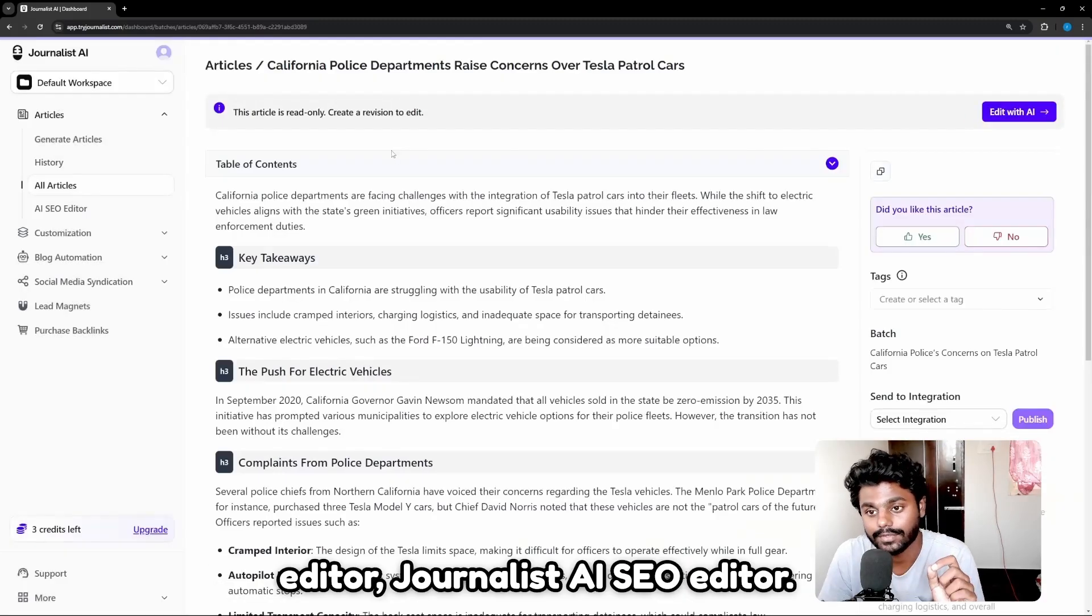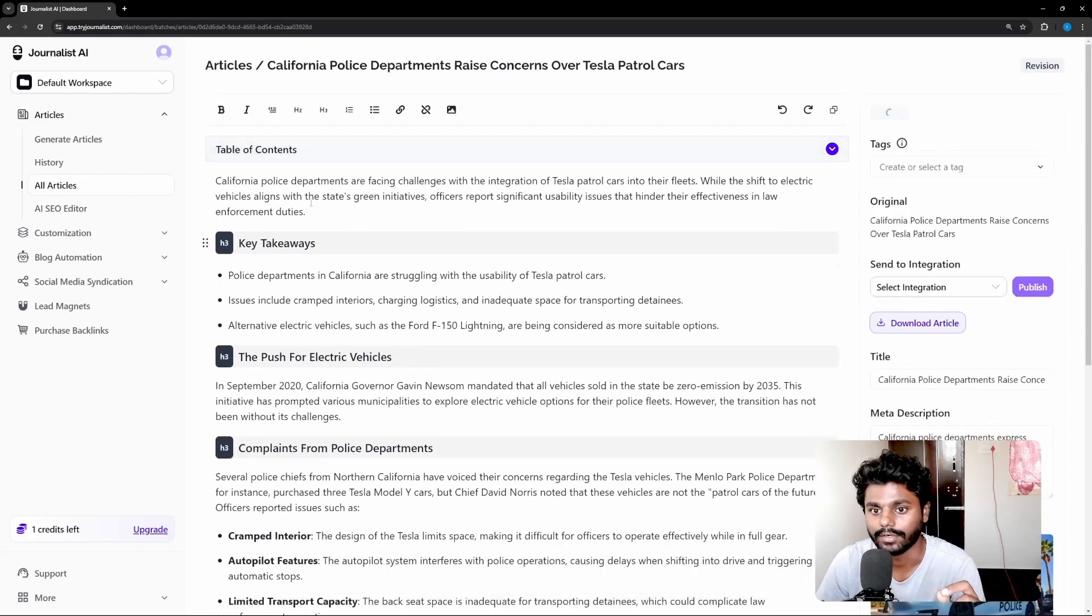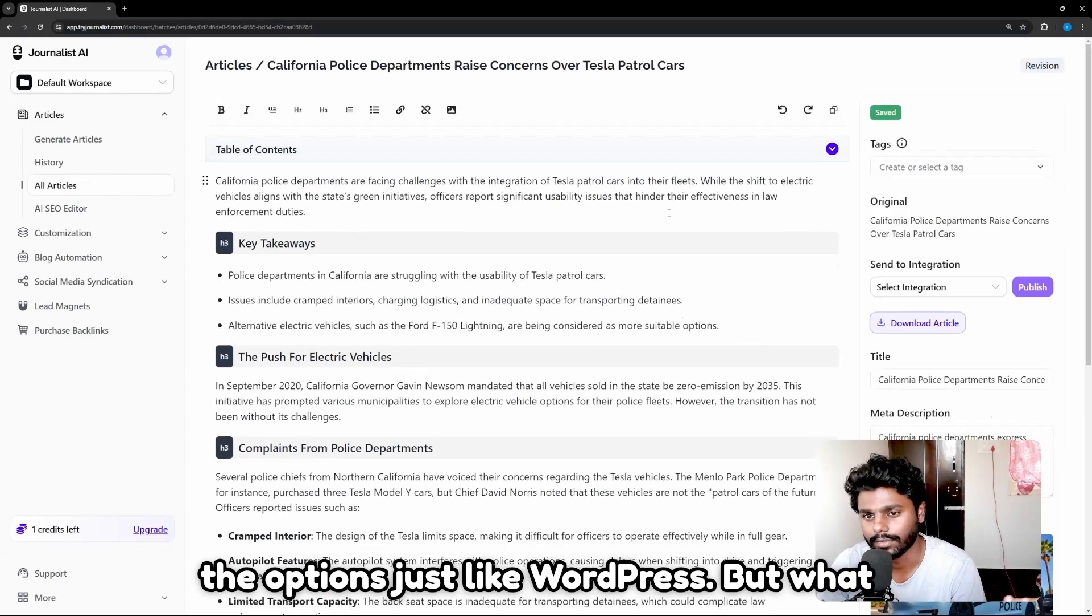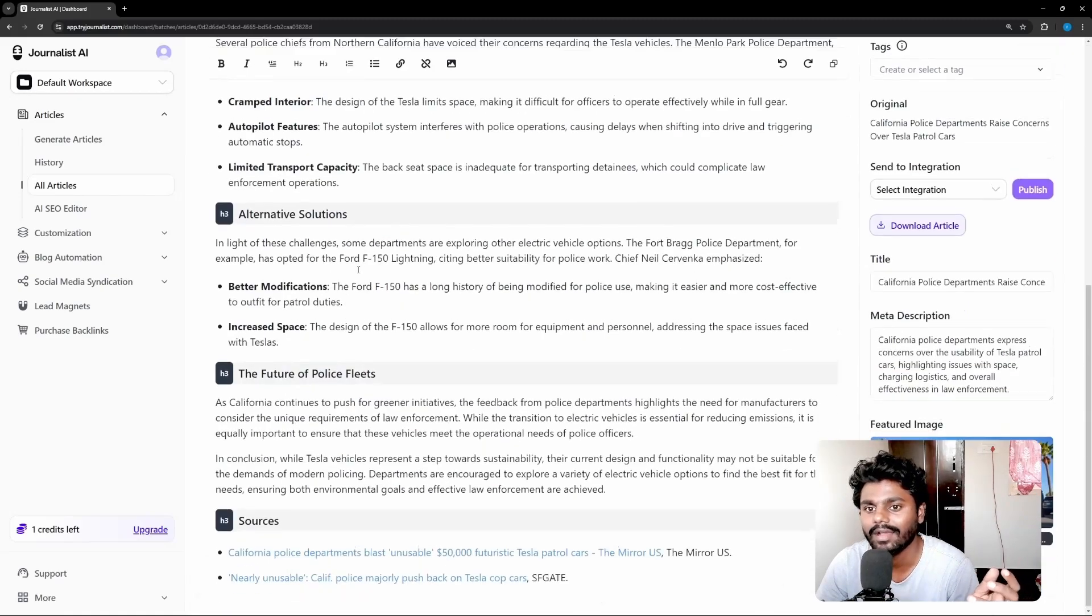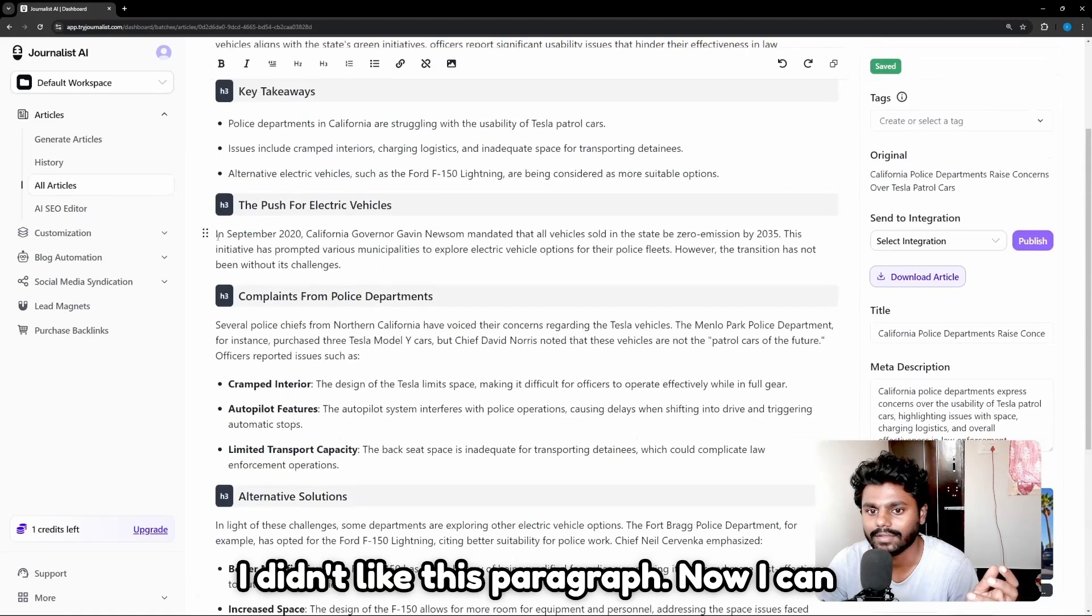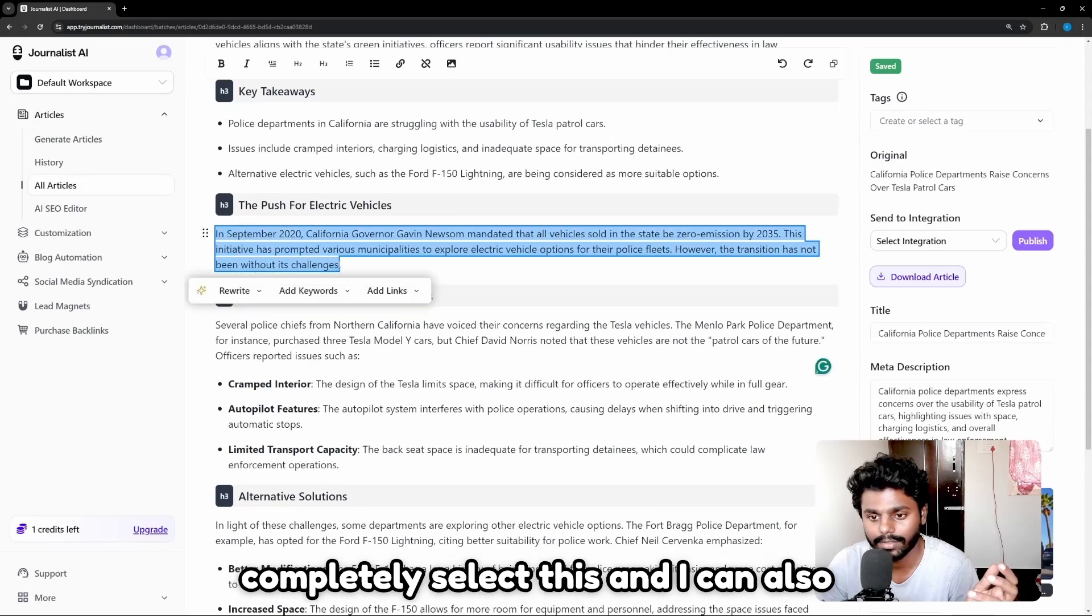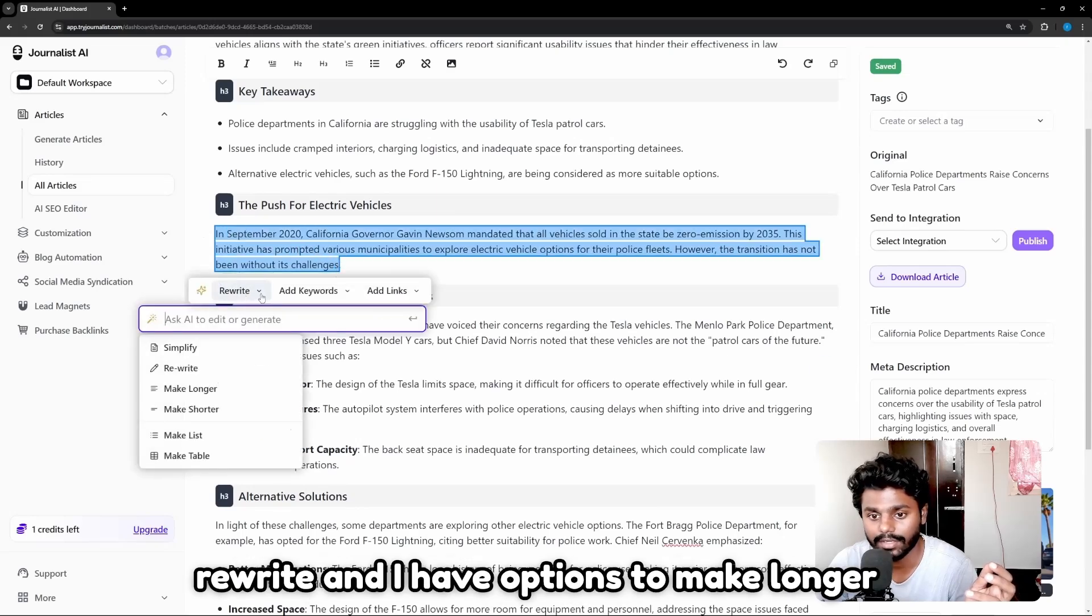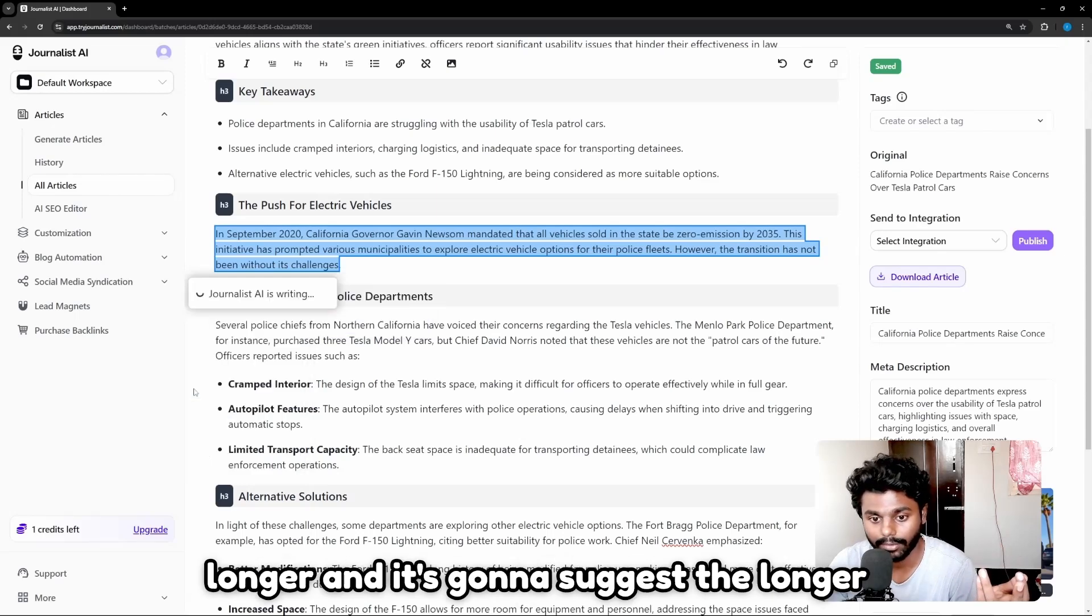Now if I go to the editor, you have all options just like WordPress. But what is more interesting is, let's say I didn't like this paragraph. Now I can completely select this and I can also rewrite and have options to make longer and make shorter. If I click on make longer, it's gonna suggest the longer version.